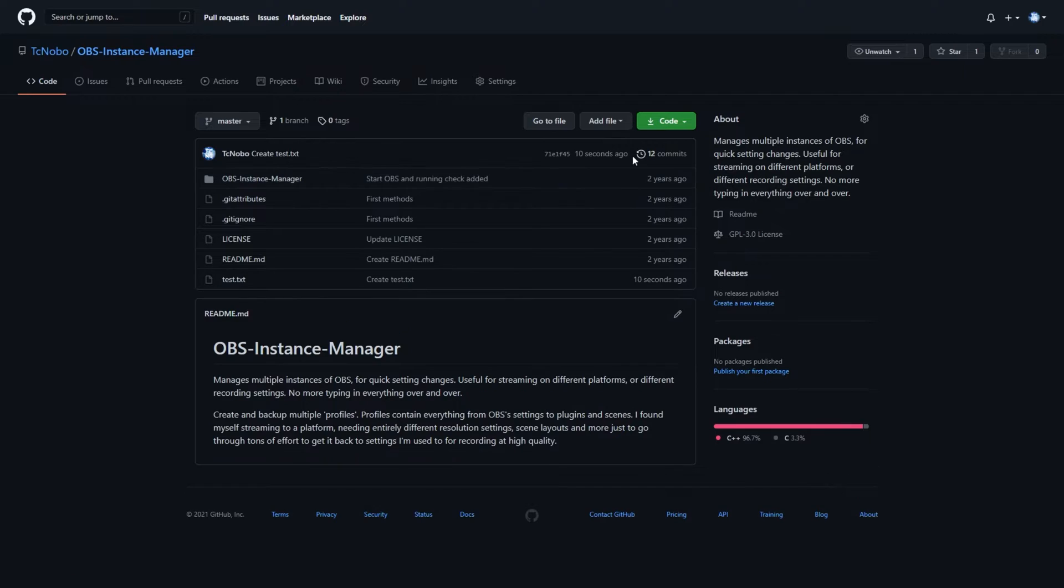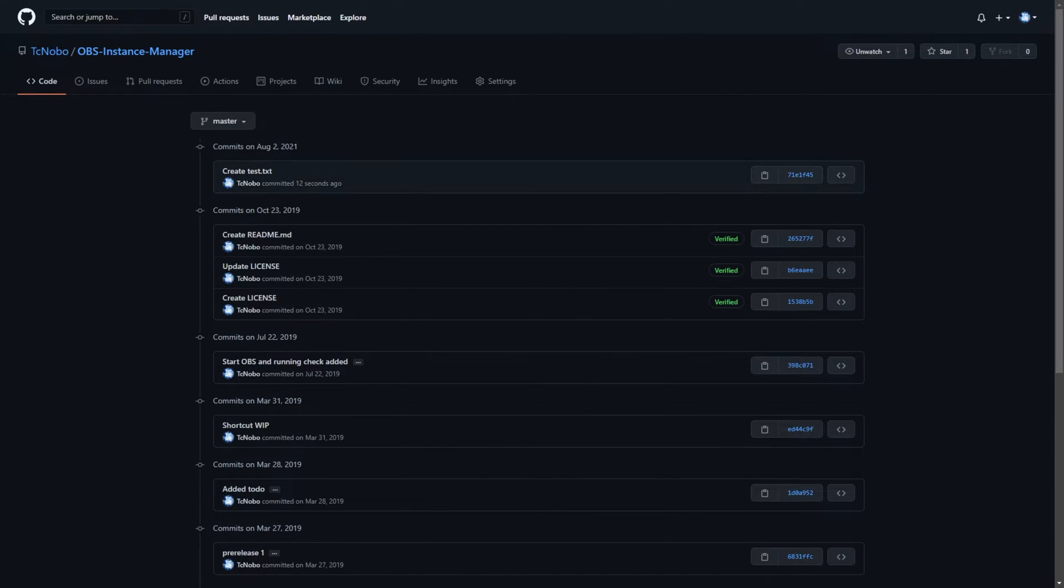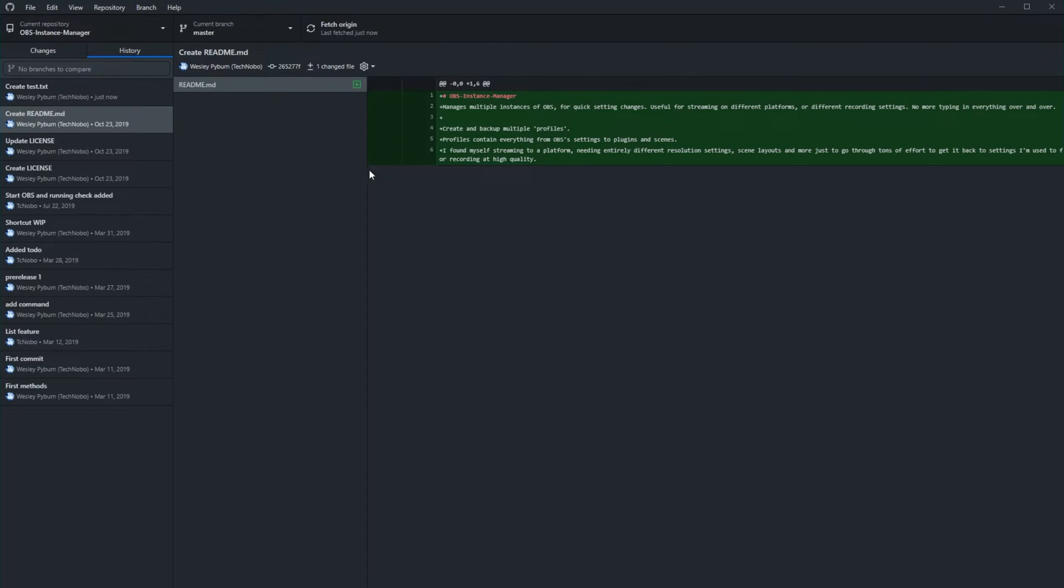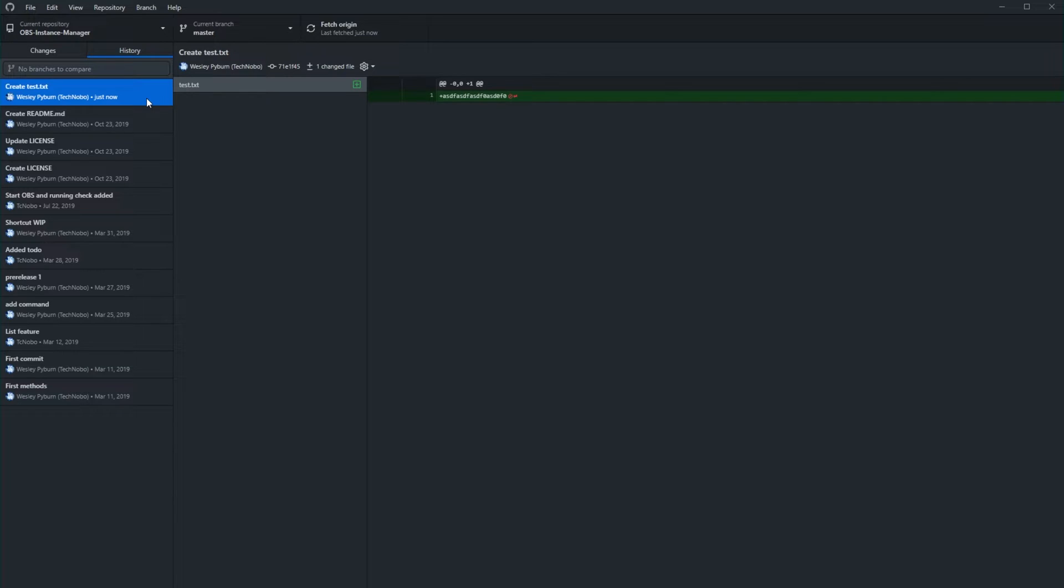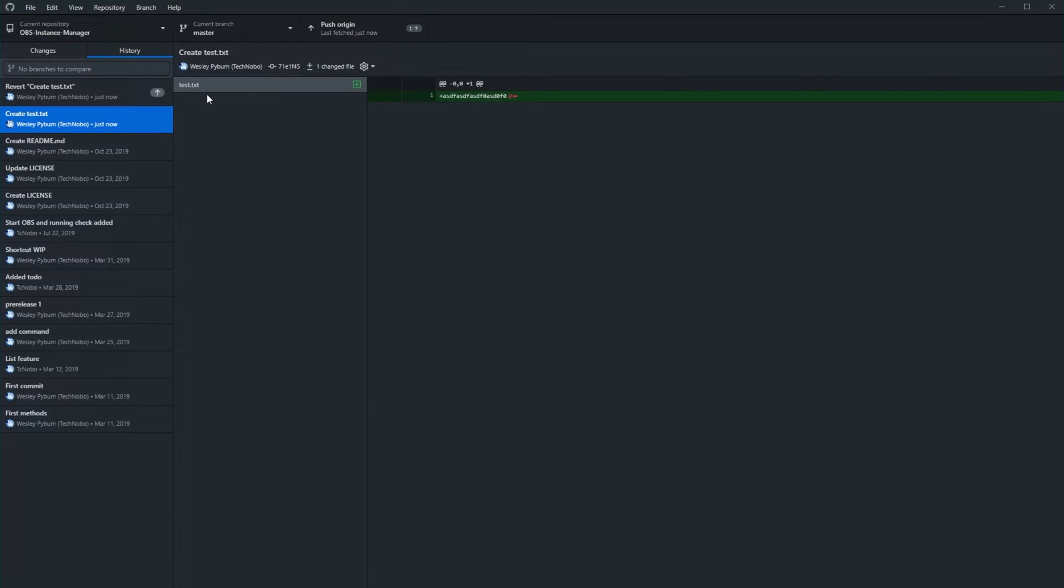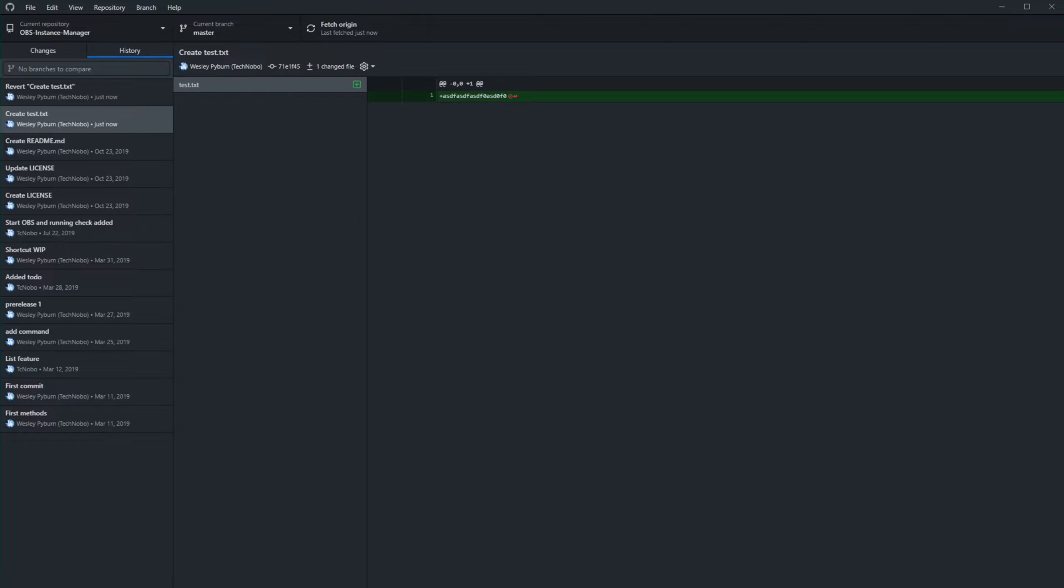So I'll refresh and we now have 12 commits. And if we were to go ahead and try to delete this file, say I included something sensitive in it, I can revert changes, but that really just creates another commit, taking it up to 13 in total.